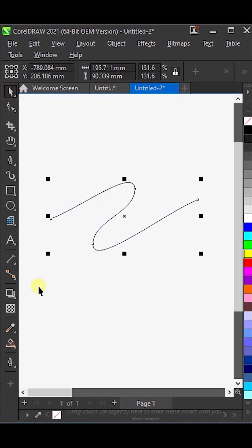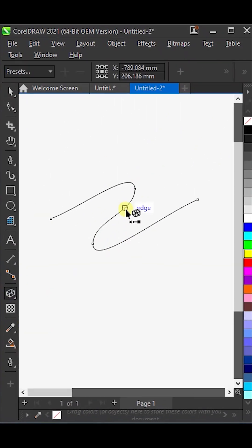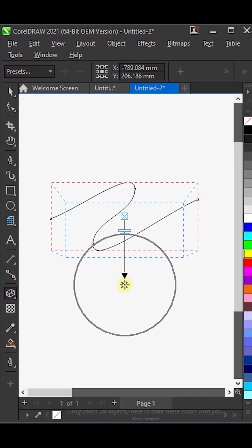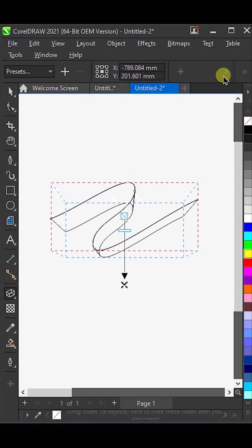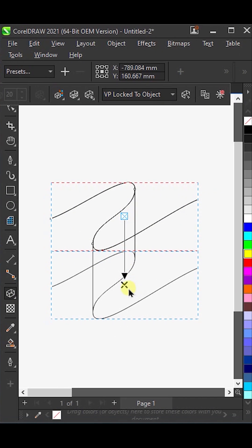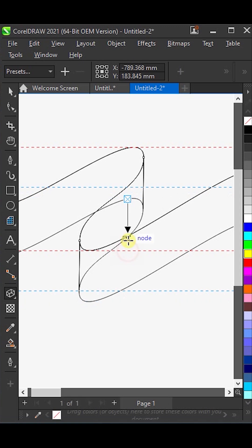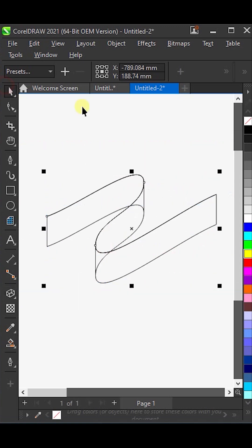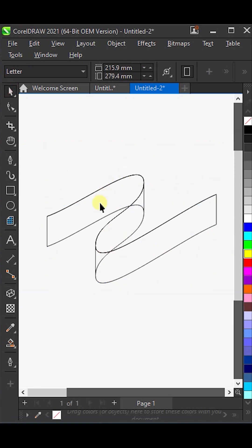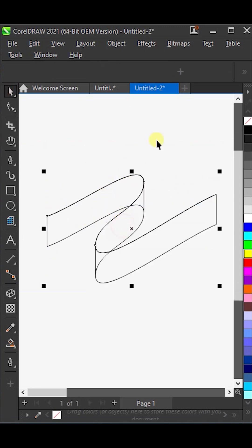Next, inside the shadow tool, select the extrude tool. Now, apply the extrude. Then, click on this type here. Now, adjust it by pulling it upwards a little. Here, right-click in the center and choose break extrude group apart.